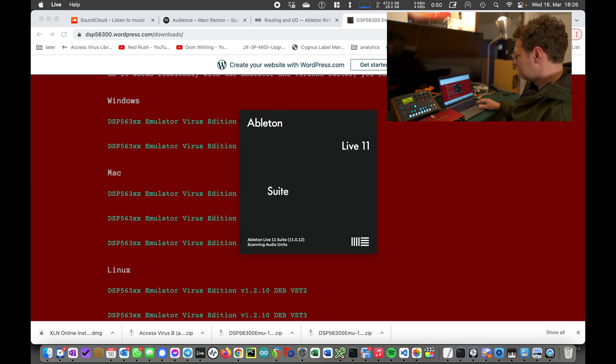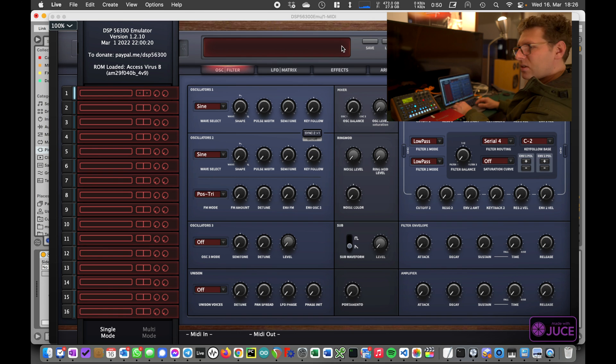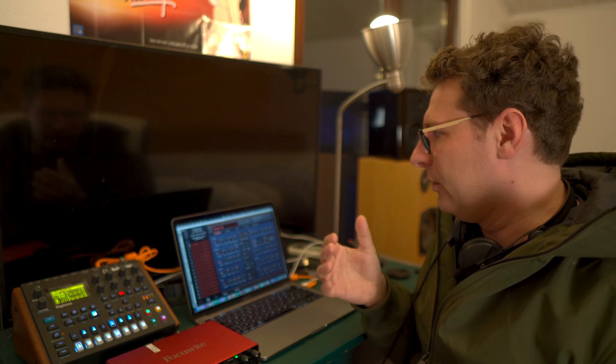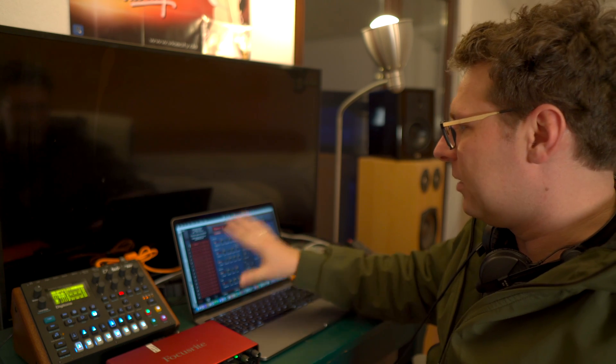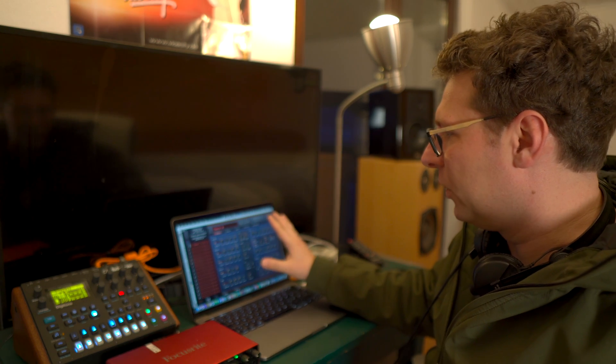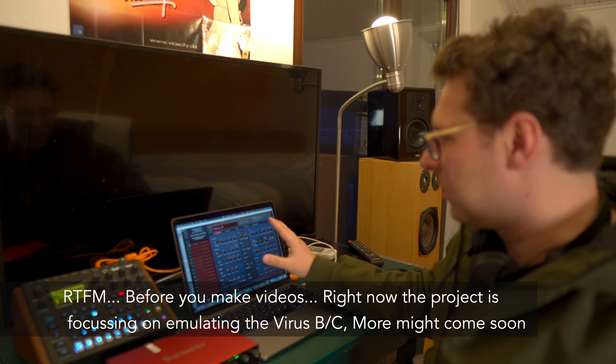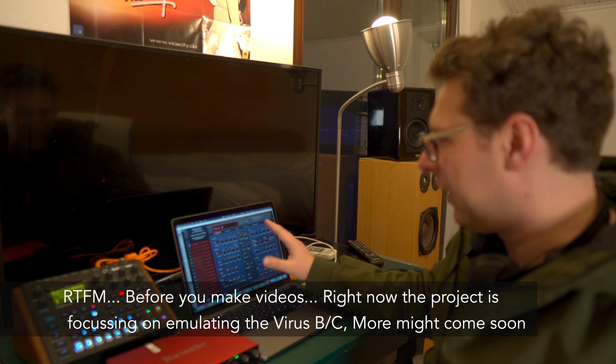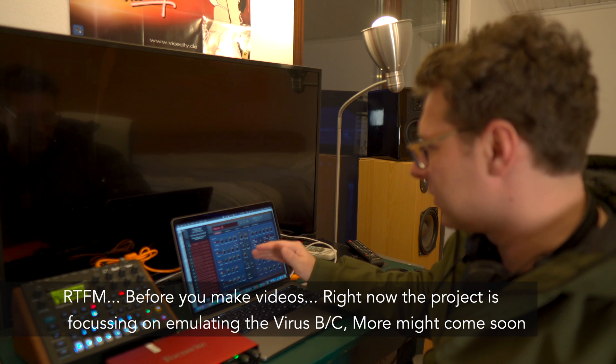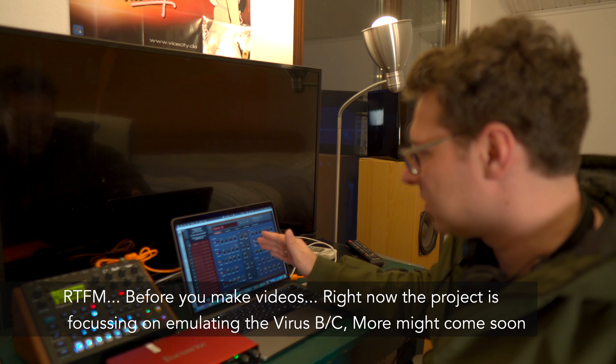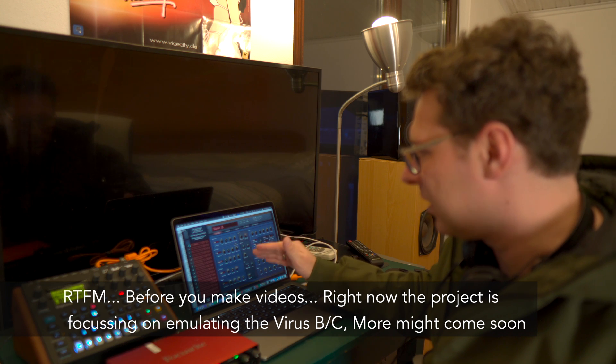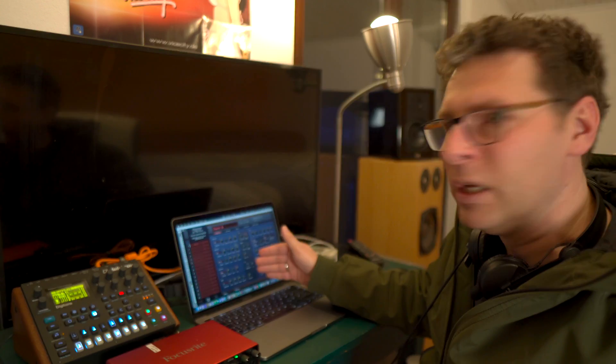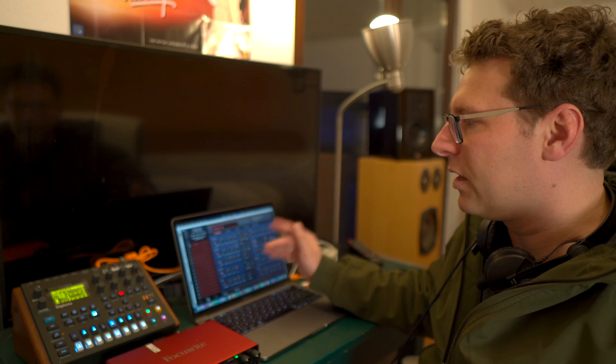If I switch over to my Ableton Live, I can load this DSP plugin. If you just download the emulator itself and load it as a plugin, you see a very blank GUI. It already provides you all the features like filter, oscillator 1, oscillator 2, oscillator 3, and so on.